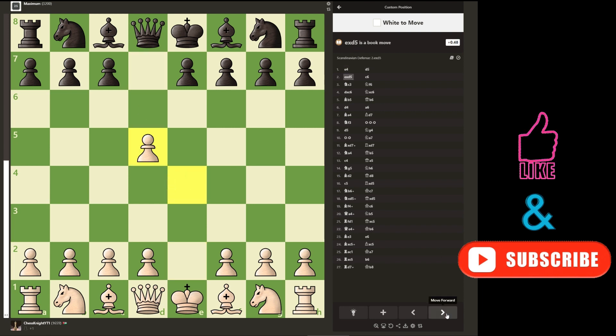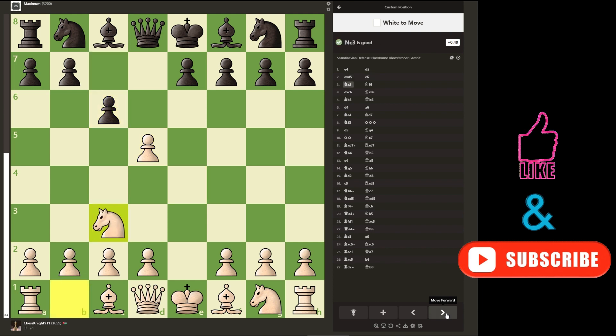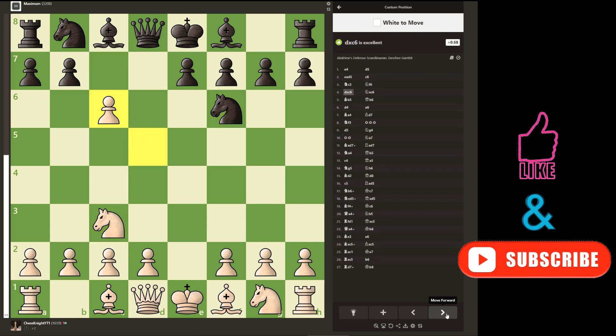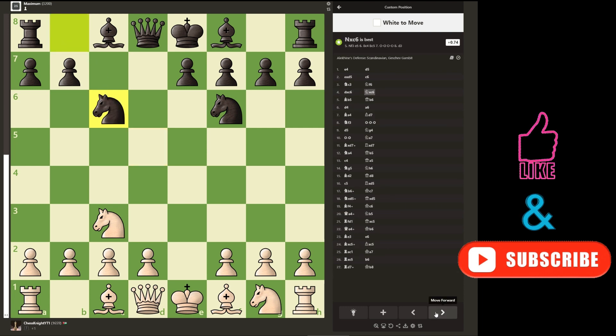Thanks for watching. I hope you found this video useful. Don't forget to subscribe and like the video. See you in the next video.